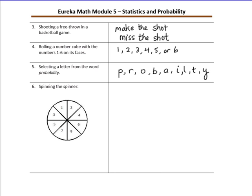Number six: spinning the spinner. When you spin the spinner, you could land on one, two, three, four, five, six, seven, or eight. There are eight possible outcomes.